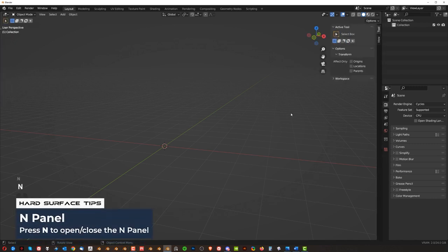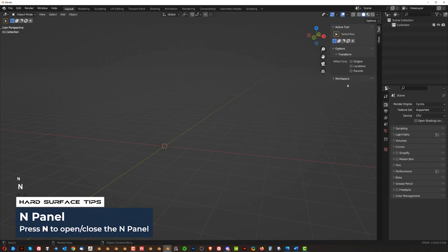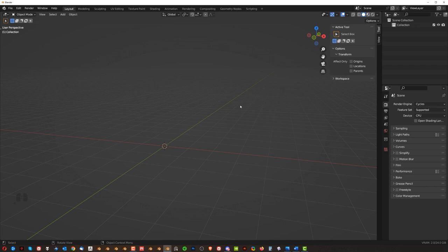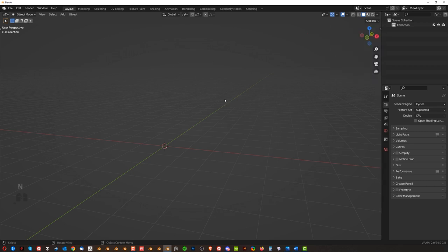N-Panel it's kind of important because you can check your object data. It's not visible now because we have no object in a scene and also you can check all the add-ons here if you add them to Blender and you should be working with add-ons because they're going to save you a lot of time. Now we're going to go back to this N-Panel later on we're going to model something simple.